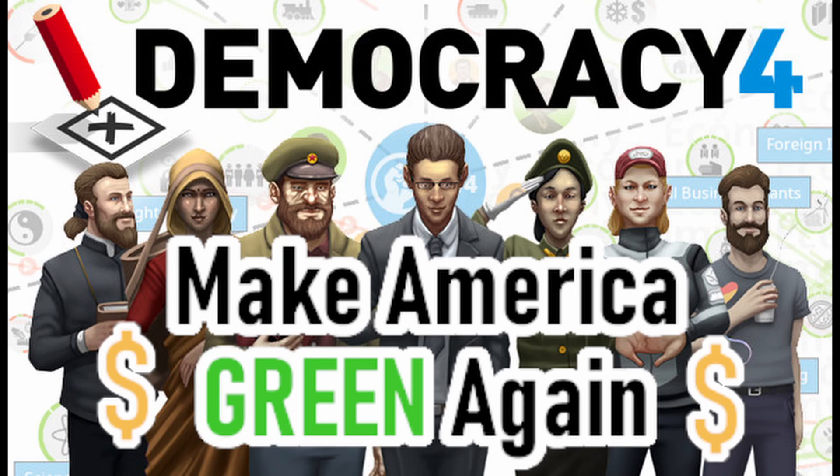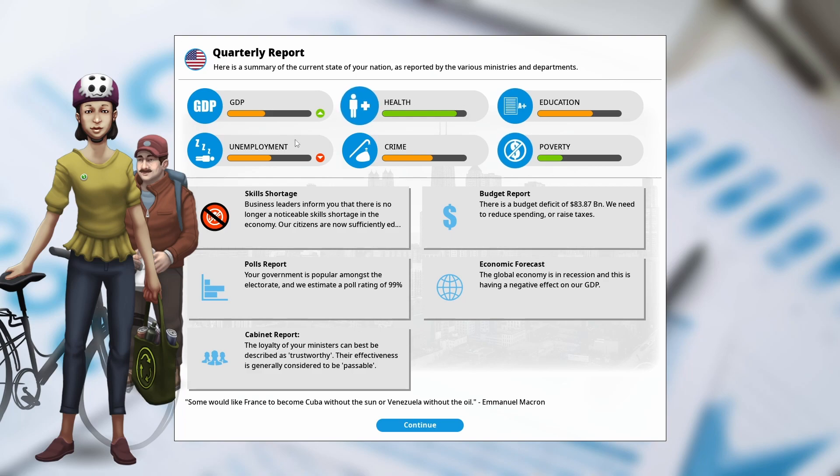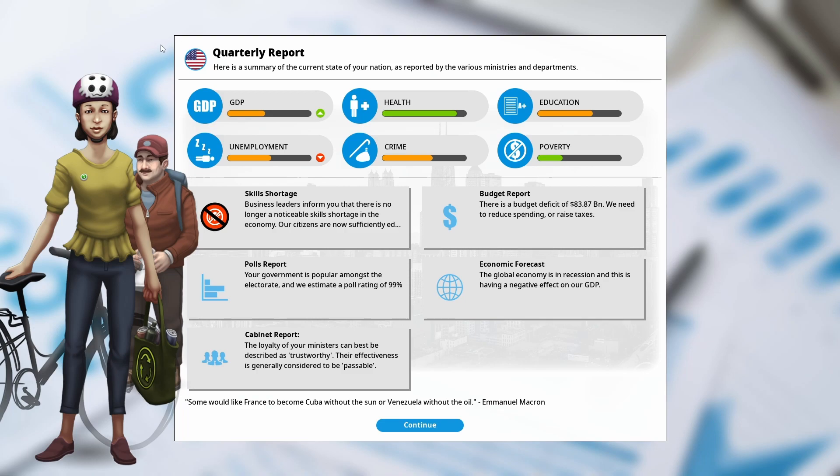Hello everyone, and welcome back to Democracy 4. I don't like leaving things half finished, and I really do like this game like all previous versions. So I thought I'd jump back on and have our second term here as the President of the United States.